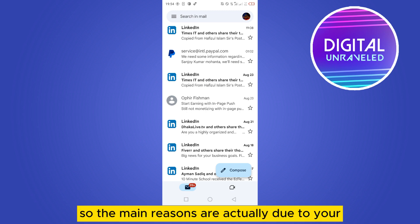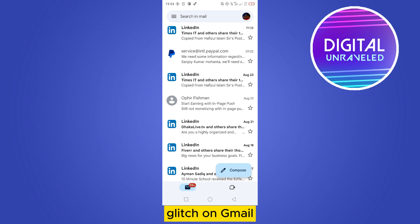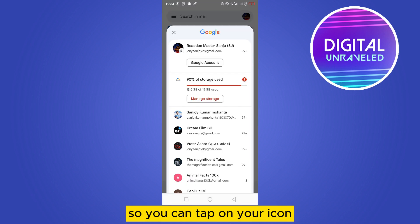The main reasons are actually due to a glitch on Gmail. You can tap on your icon.